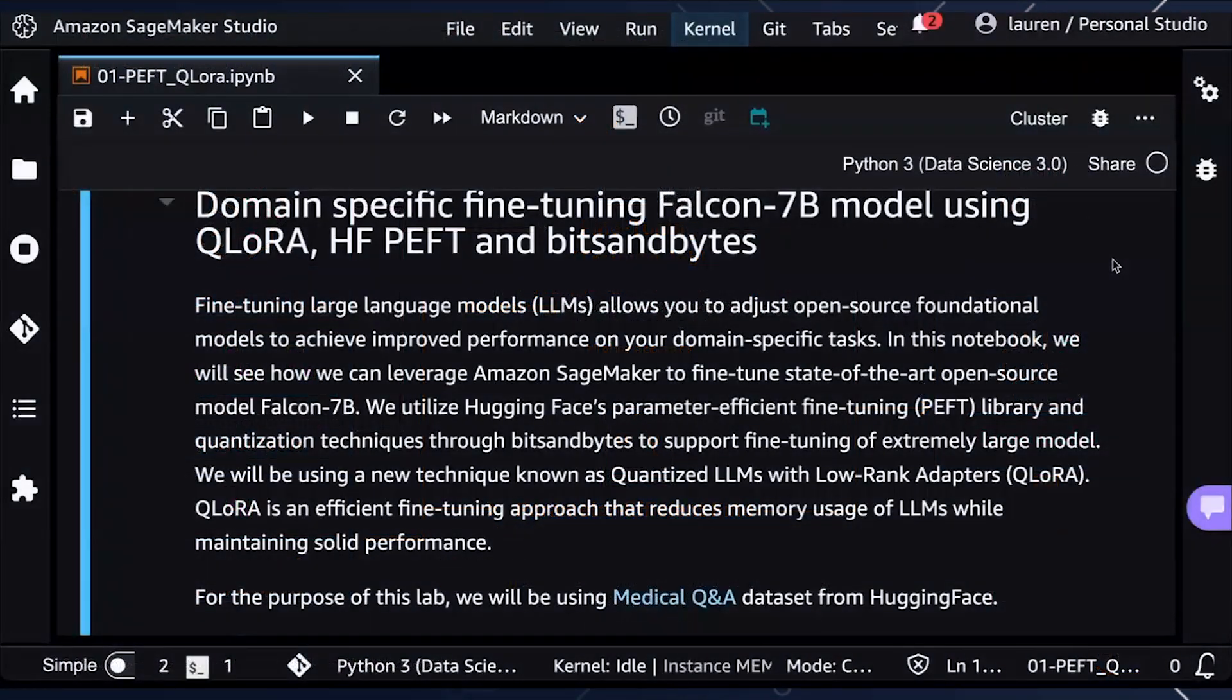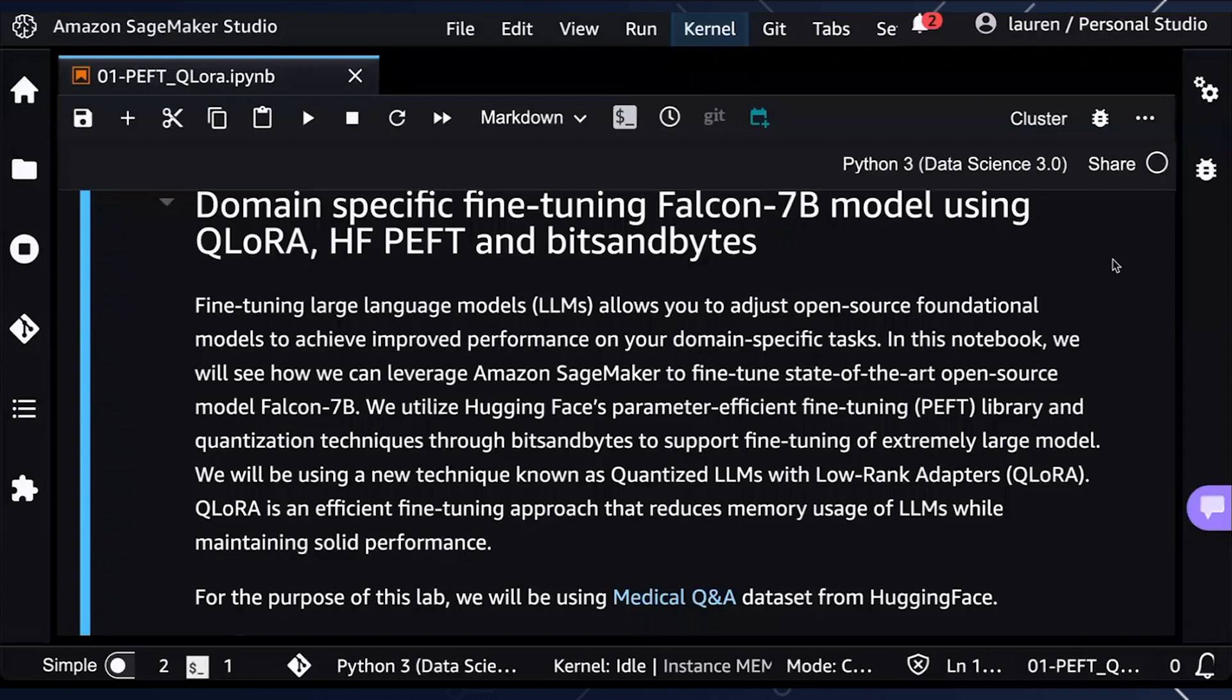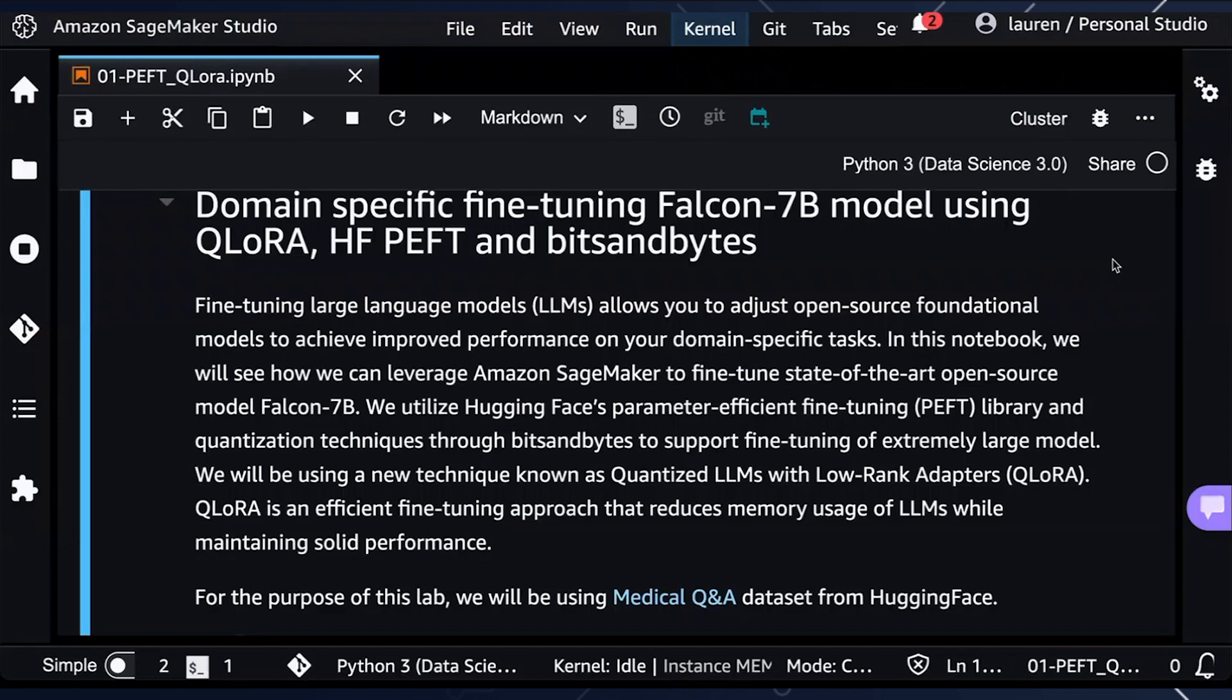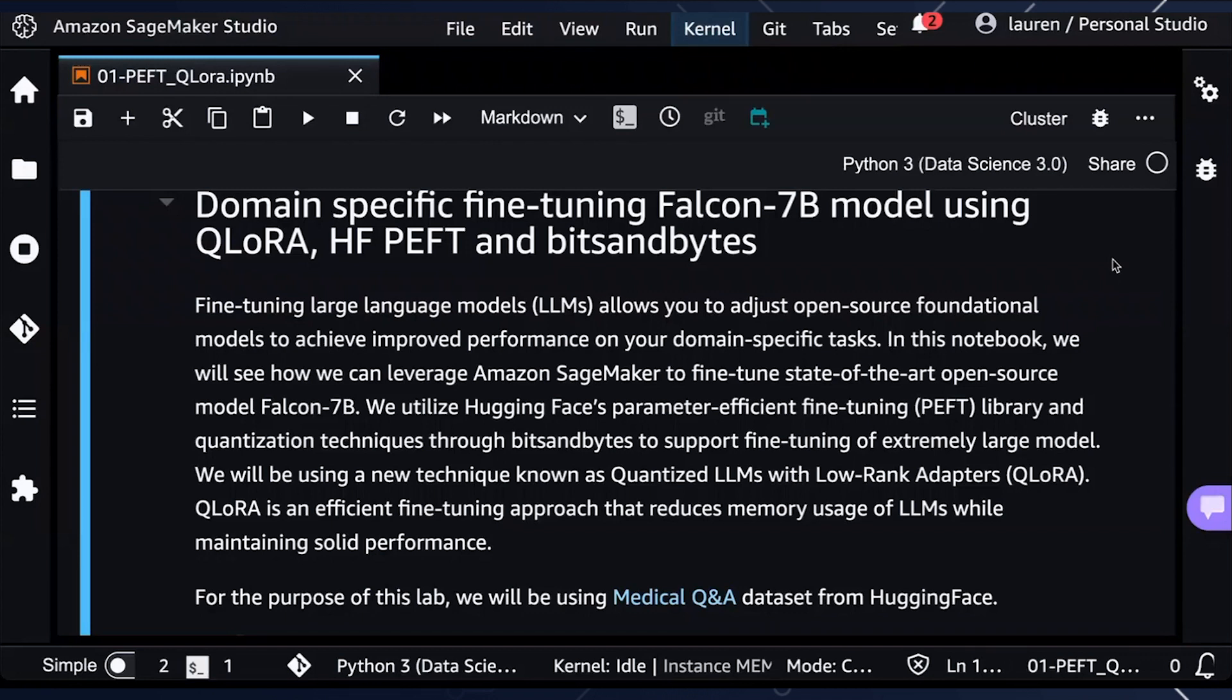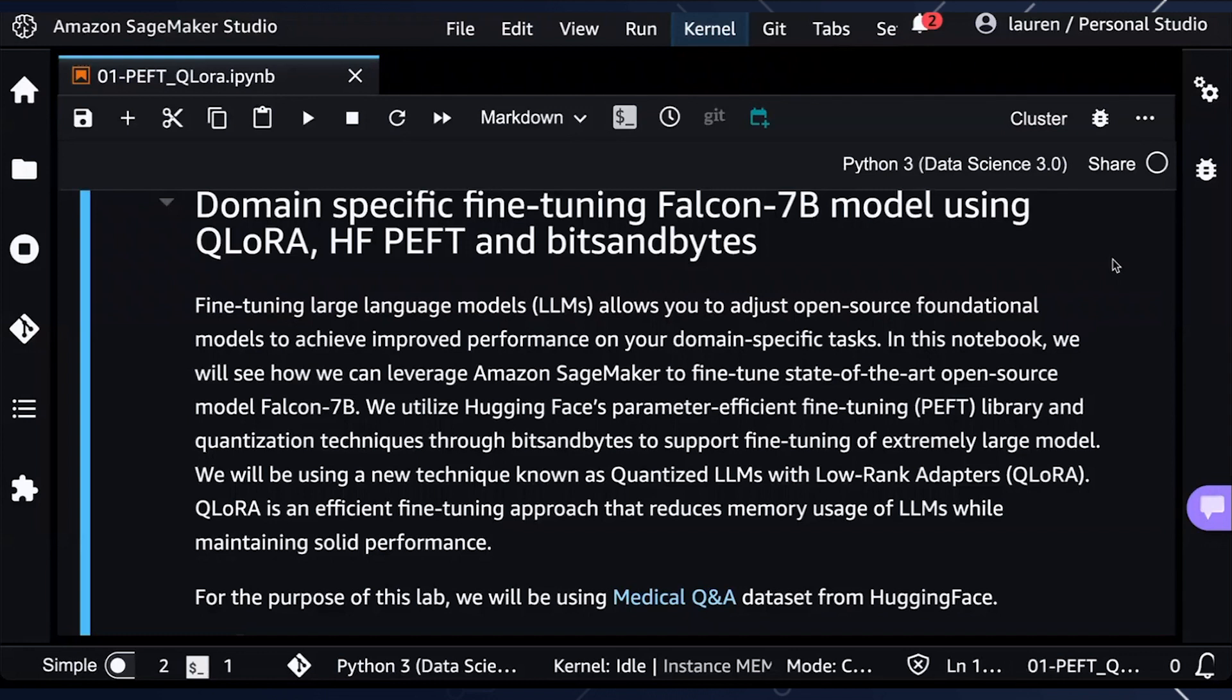In this example notebook, we will be fine-tuning the Falcon 7B or 7 billion parameter model using Hugging Face, QLaura, PEFT, and Bits and Bytes libraries. This is an open-source model. You're also able to fine-tune other models if you would like using SageMaker Studio Notebooks. For the purpose of this demonstration, we will be using a medical Q&A dataset from Hugging Face to be able to fine-tune this model to be more domain-specific for healthcare life sciences use case where we're able to ask questions regarding different diseases.